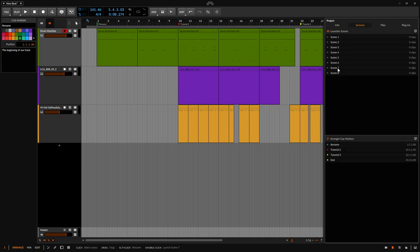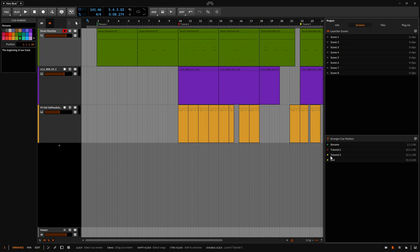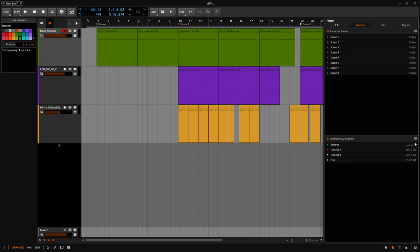Here we have our launcher scenes, but below that we can access our arranger cue markers. We can see the colors here that I chose, the names, and if we'd like to see the comments that I added, we can click on the speech bubble here in the top right corner.